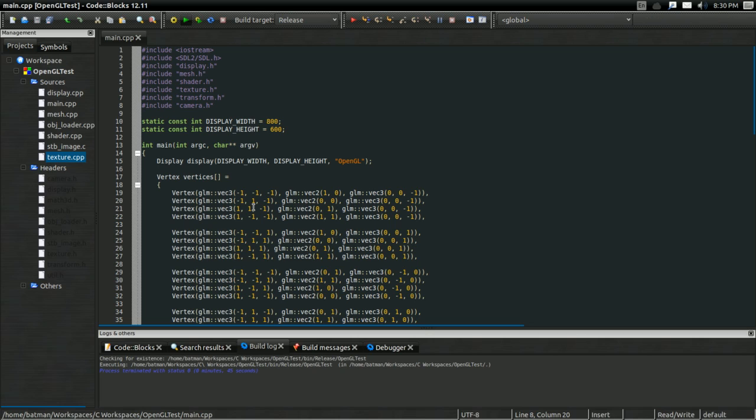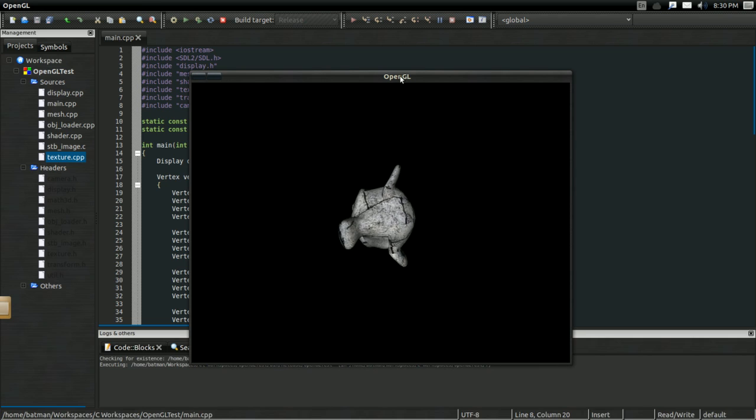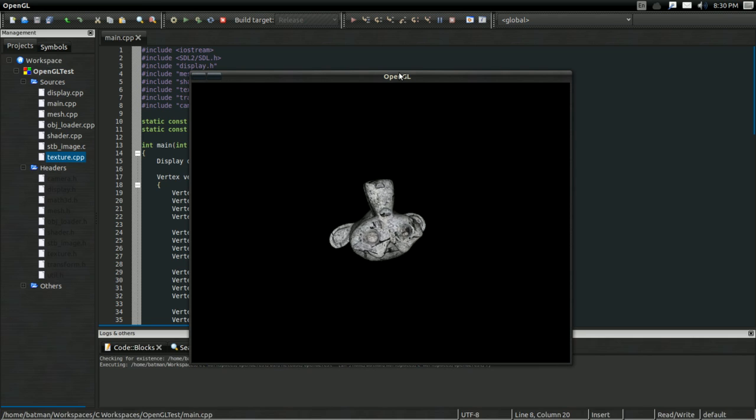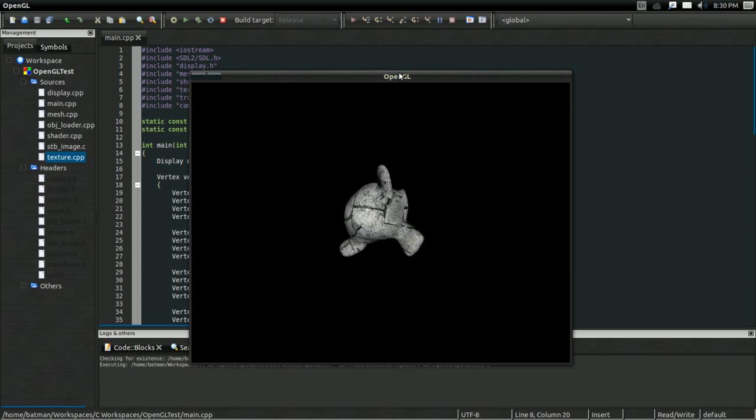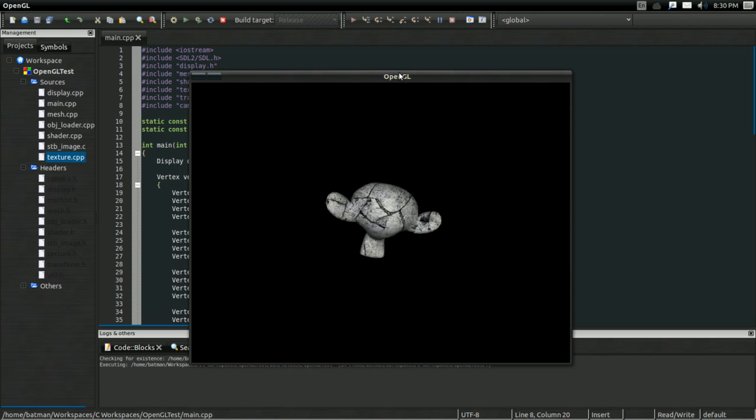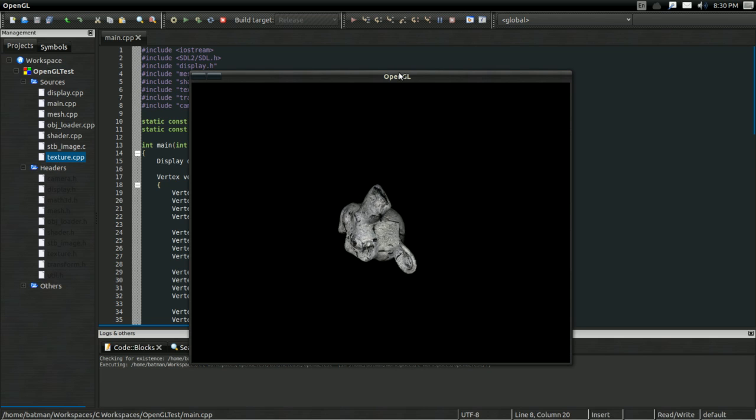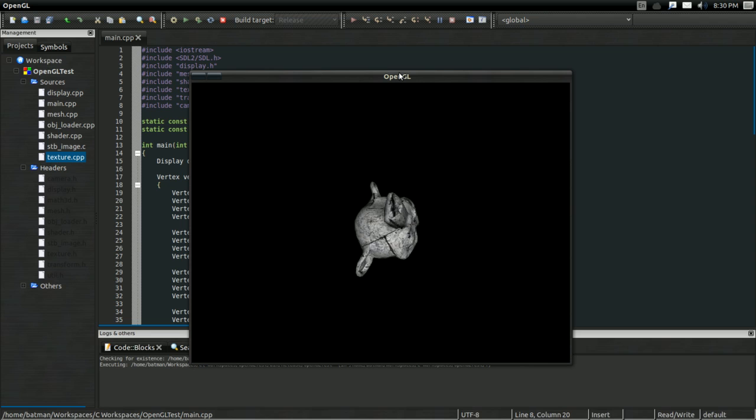So, without further... actually, yes, with further ado, because I want to show you the final result, what we end up with at the end of the series, just to give you an idea of what the scope of the series is, how far we're taking this. And it looks something like this. As you see, it's a rotating monkey head. And hopefully this gives you an idea of just what the scope of the series is.